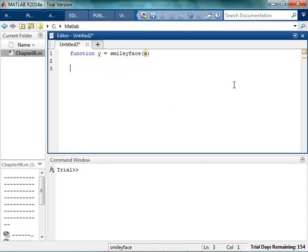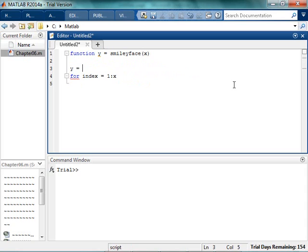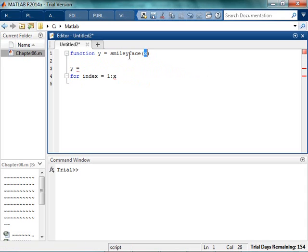So what I'm going to say is, for index going from 1 to x, so 1 to 3, what I'm going to do is, I'm going to concatenate on a string. So I'm going to start off with blank. So my output is going to be y, because that's how I set it up. So my input is x, and my output is y.